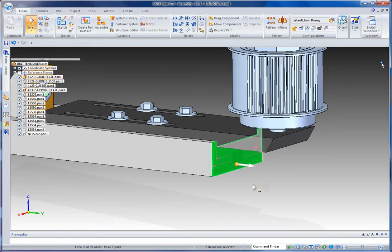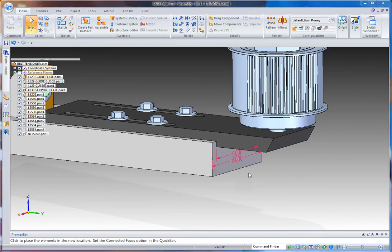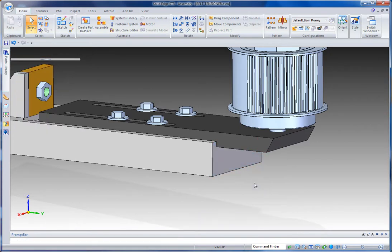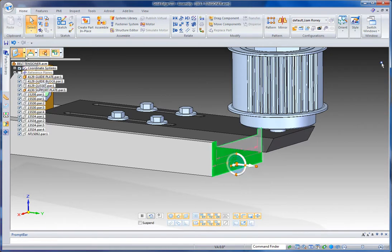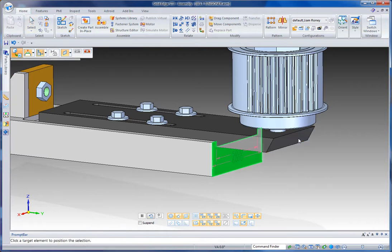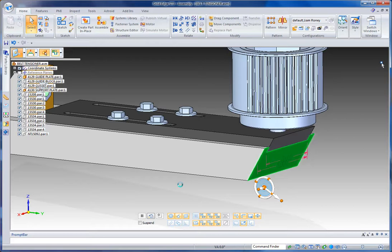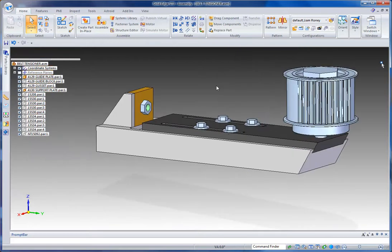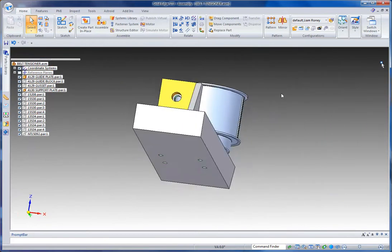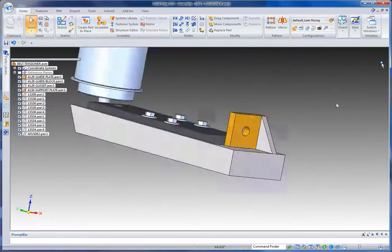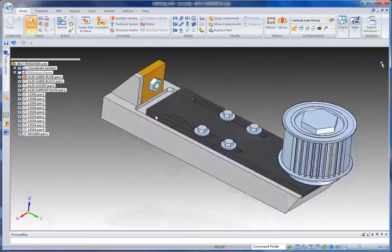And then of course, other parts in the assembly that have Synchronous features, we can adjust them as well, or use the relate command to very quickly build some design intelligence. In this case, I want this face to be concentric with that face, and it'll move it over and line it up. So big changes here in terms of how we're going to design using Synchronous techniques combined with traditional ones.